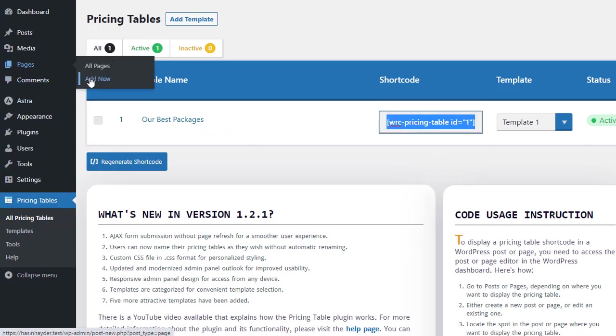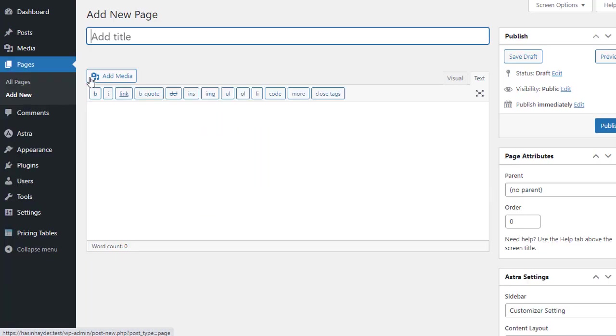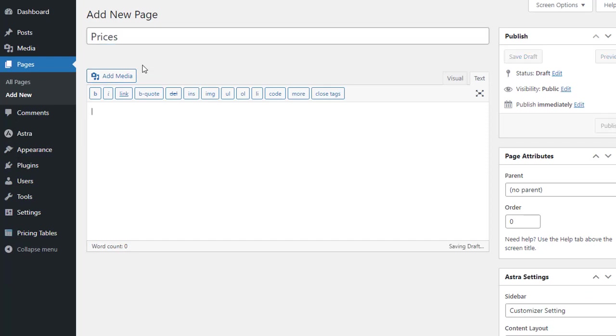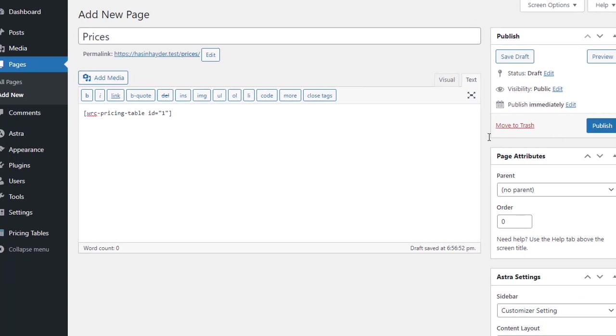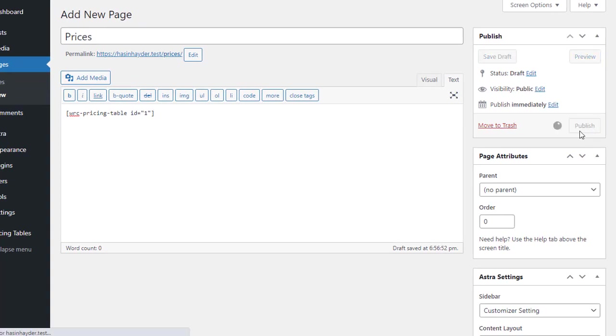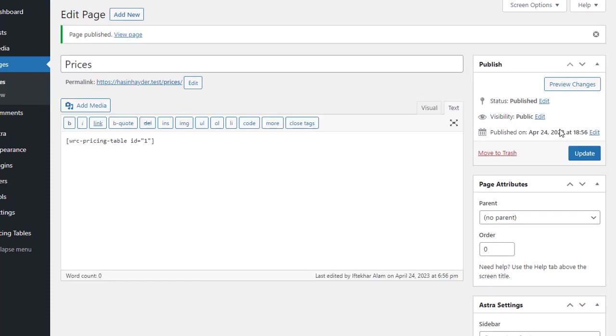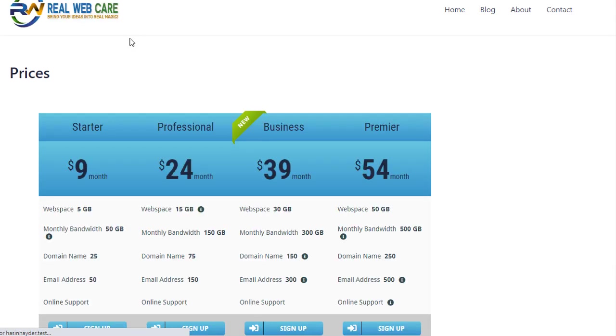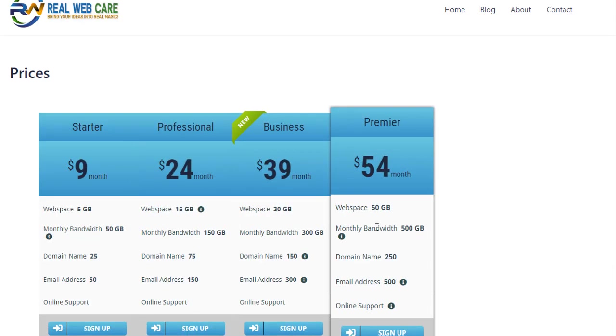Now, create a new page and add a title. In the content area, paste the shortcode and publish the page. Voila! You will now see our created pricing table on the page.